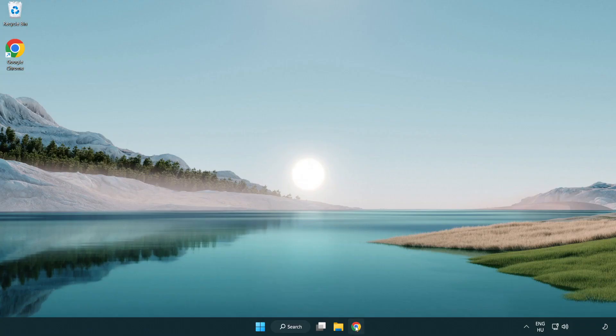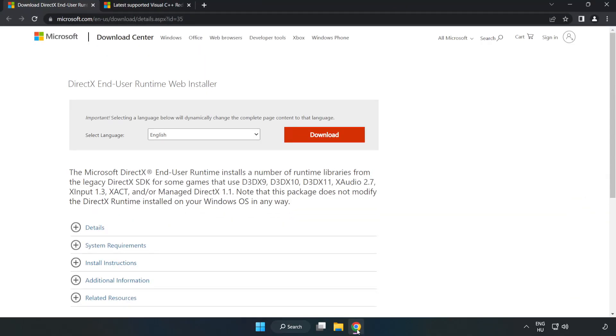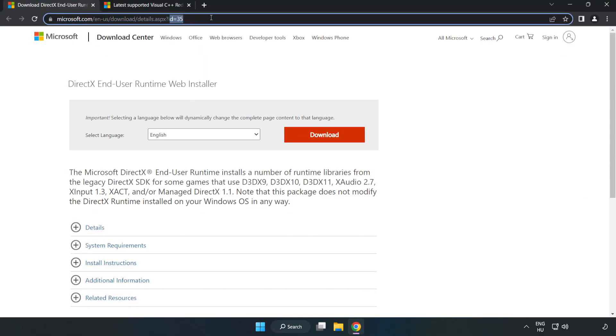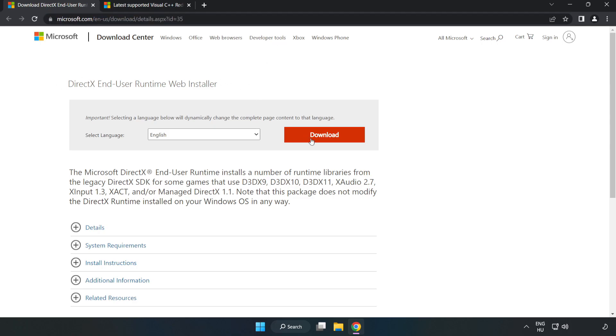Open internet browser. Go to the website link in the description. Click download.